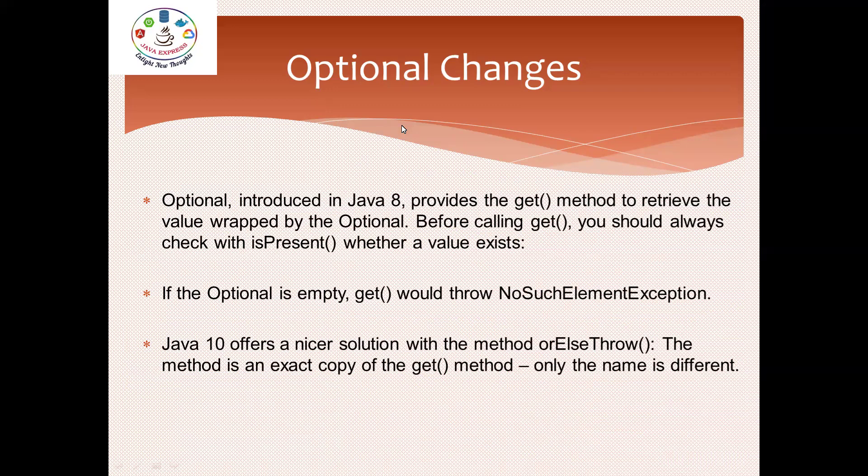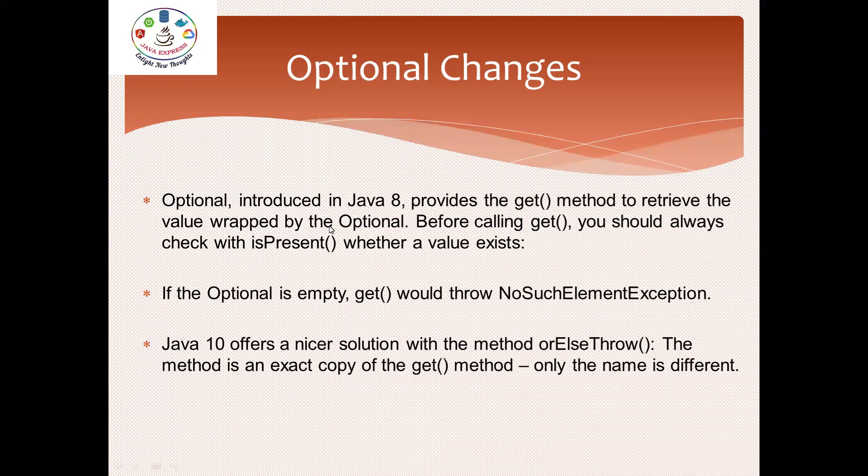First you should know what is Optional. I will go through one real-time example: Optional by all use cases like we have Optional.of, Optional.ofNullable, and orElse. Optional is introduced in Java 8 and has a method called get() to retrieve your original object. Before calling your original object, we should always check whether the element is present or not using isPresent(). If Optional is empty, we will get a NoSuchElementException.